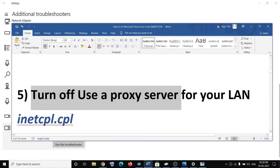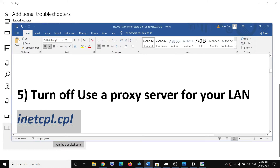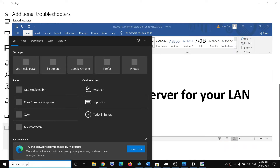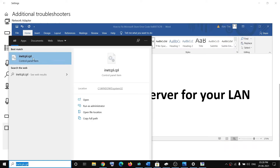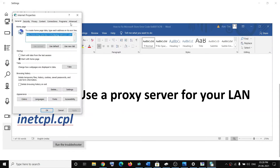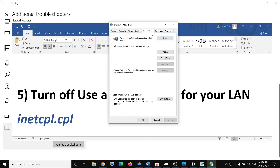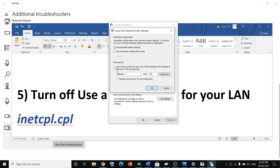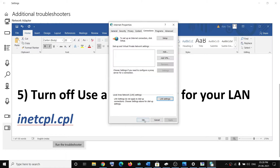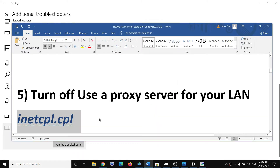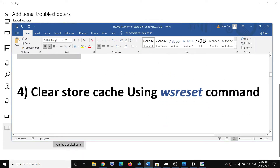If you're still facing the problem, turn off the proxy server for your LAN. Type 'inetcpl.cpl' in the Windows search box and click on it. Go to the Connections tab, click on LAN Settings, and if 'Use a proxy server for your LAN' is checked, uncheck it. Then click OK and try to use Microsoft Store.